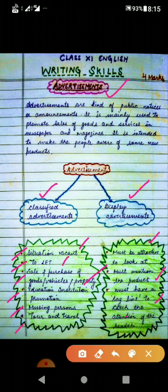For educational institution promotion advertisements, mention the name of the institution, its past record, courses offered, eligibility criteria, facilities, fee structure, scholarship information, and last date for registration.